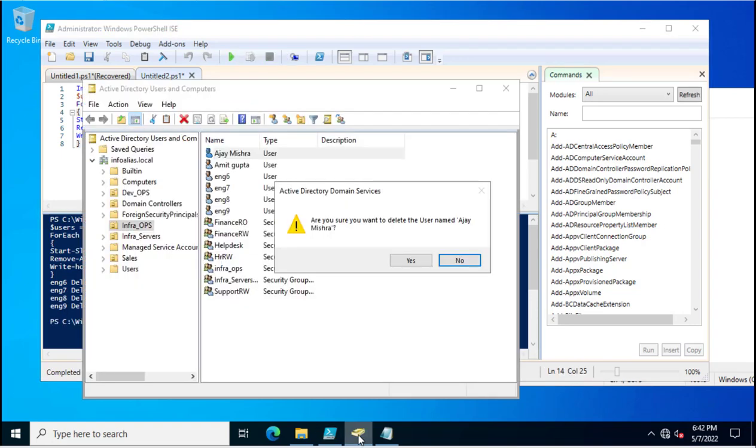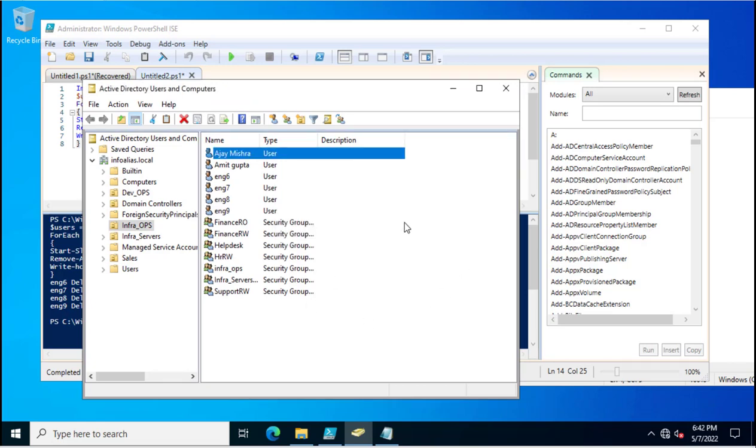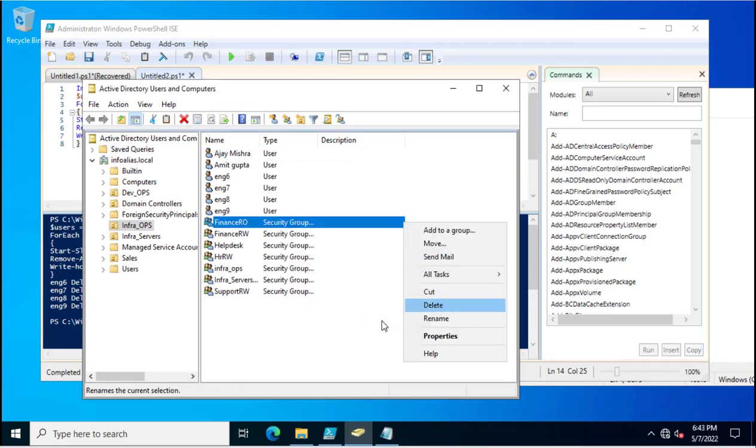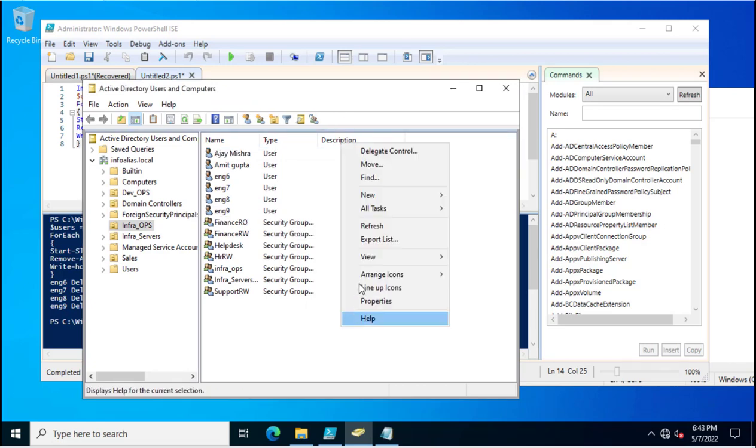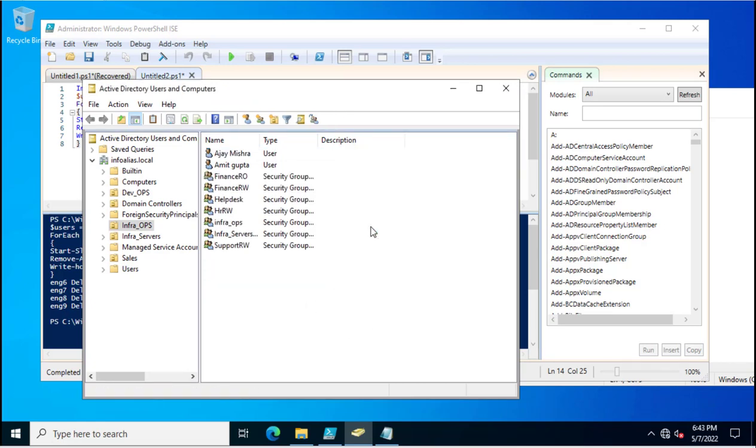Now I will go to Active Directory and refresh the Active Directory snap-in. See, all these accounts have been deleted successfully.